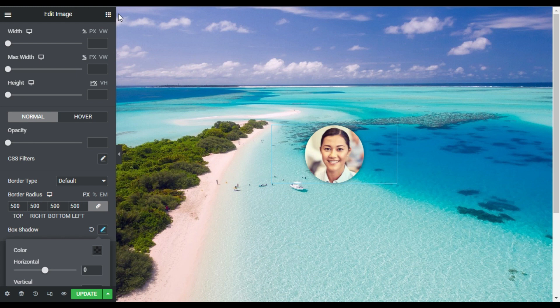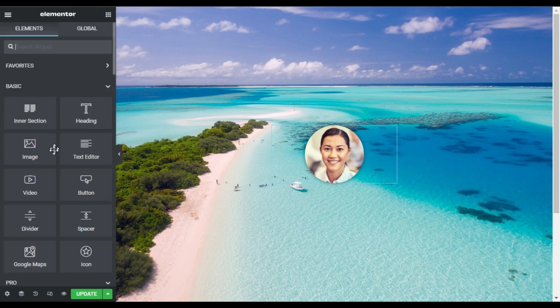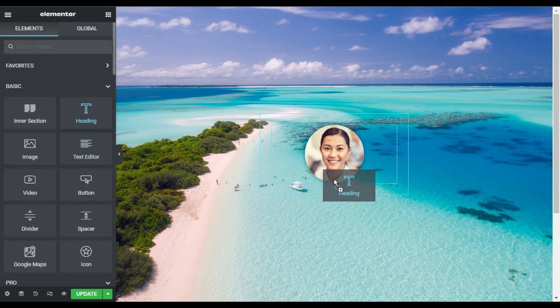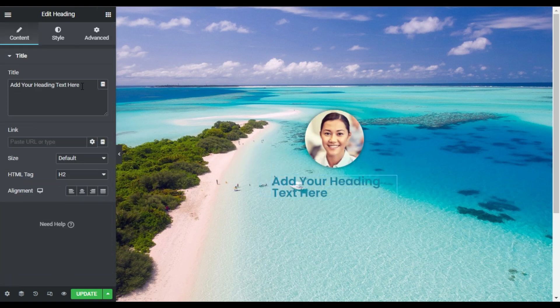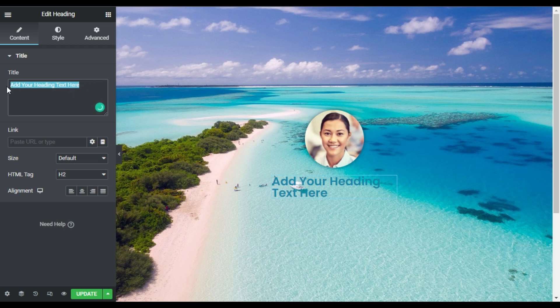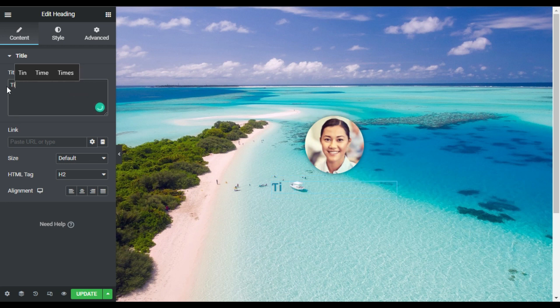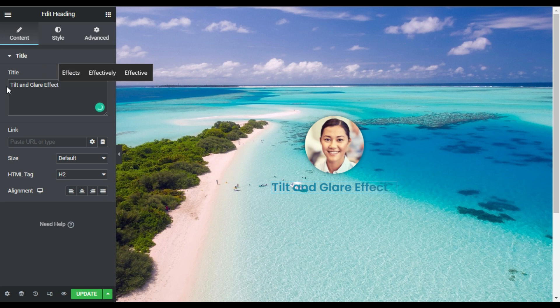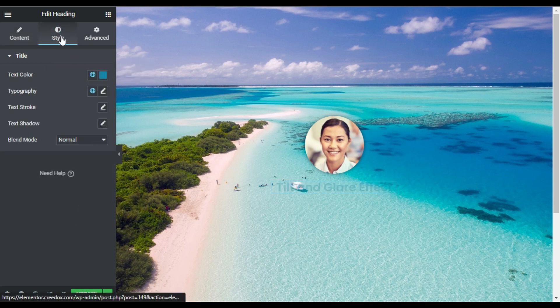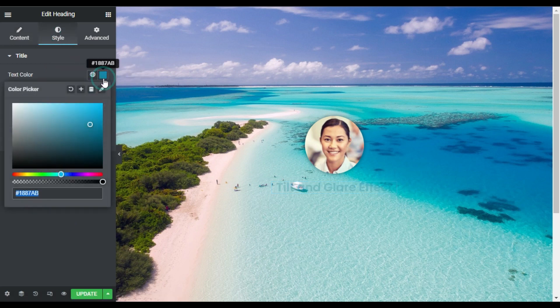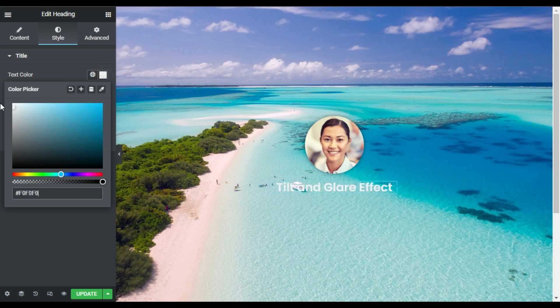Now under it I will add heading and text widget. First of all I will add a heading, I will add my text here. I will type 'tilt and glare effect'. Now I will align it to center and in the style I will change its color. I will make it white.